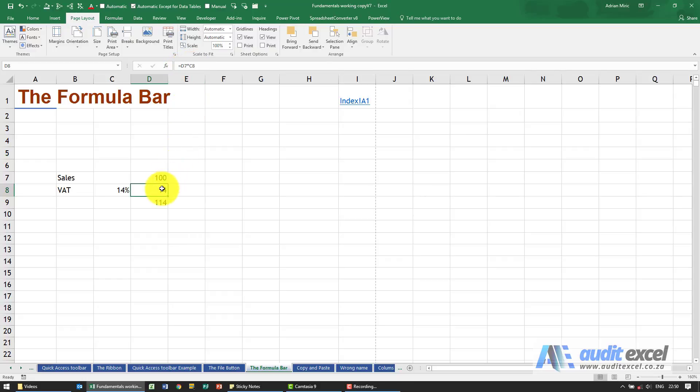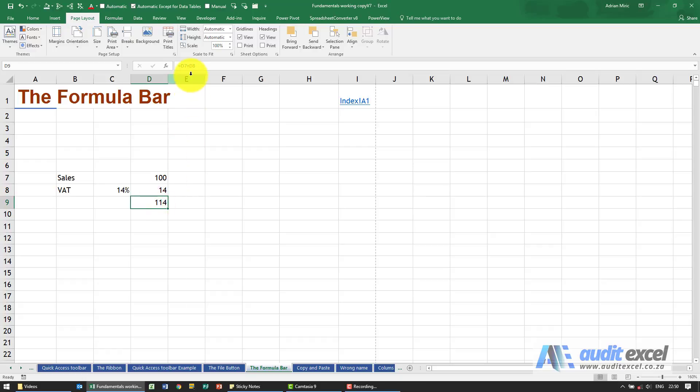So if you look closely, D7 is 100 times C8 is 14 percent—that's how we got to our 14. You'll see here's the formula. So the formula bar is where you can see what Excel is actually doing.